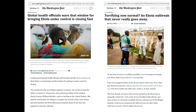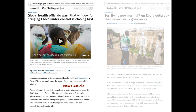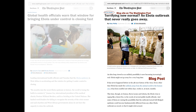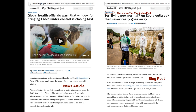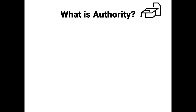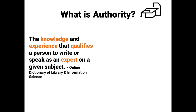For example, while similar in appearance, these two pictures are different. One is a news article and the other is a blog post. These two sources have different authority, and understanding the difference will help you decide whether to use them for your research. So what is authority? Authority is the knowledge and experience that qualifies a person to write or speak as an expert on a given subject.